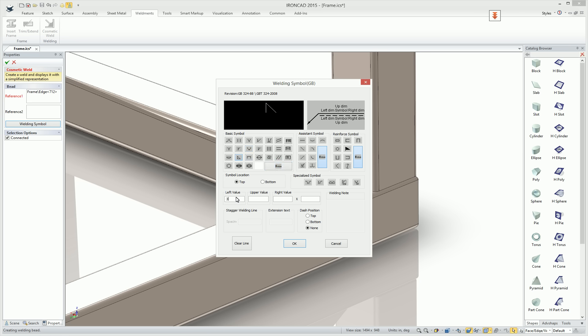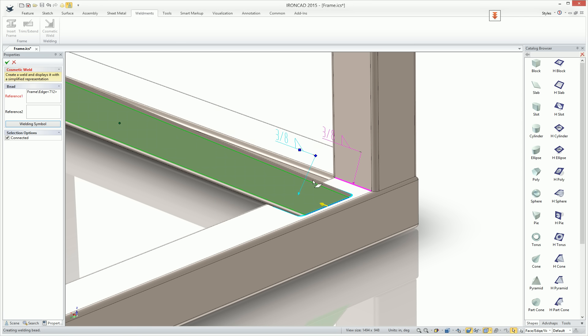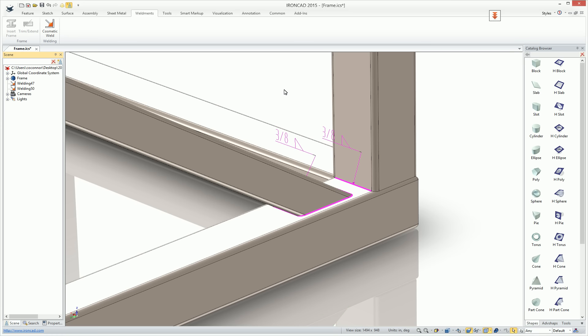Hit OK, and that will create your weld symbol inside of here.